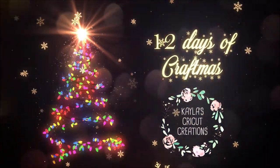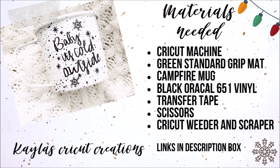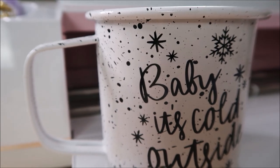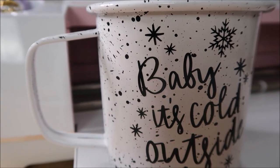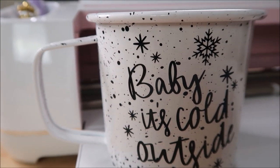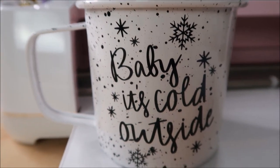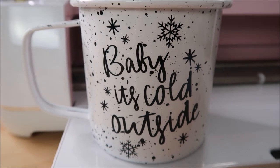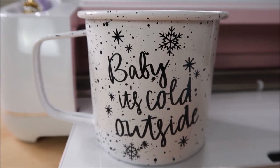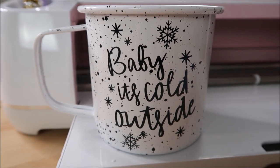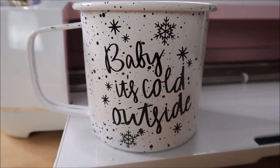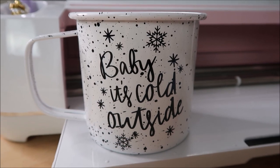Hey everyone, welcome back to the sixth day of Craftmas. I can't believe my Craftmas series is already halfway done. Today I made these campfire mugs and I am completely obsessed with them. They are so fun to add vinyl to during the holidays. I hope you enjoy this video. Give it a thumbs up if you do and subscribe to my channel if you are new.